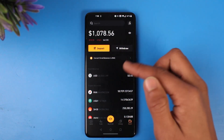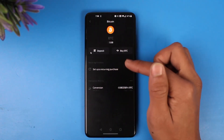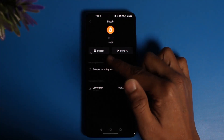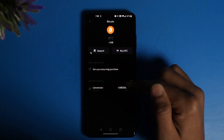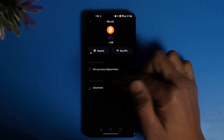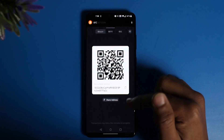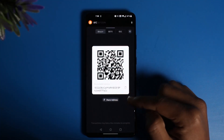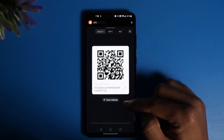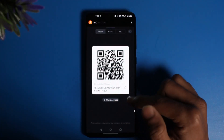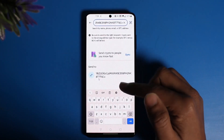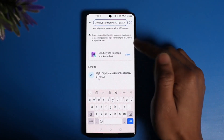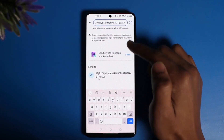Search for Bitcoin or any other crypto, then tap on the deposit option. On the next page you'll be able to see your wallet address. Make sure to simply copy this address.